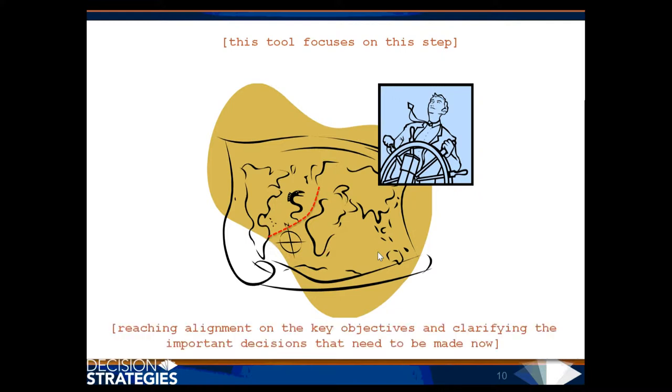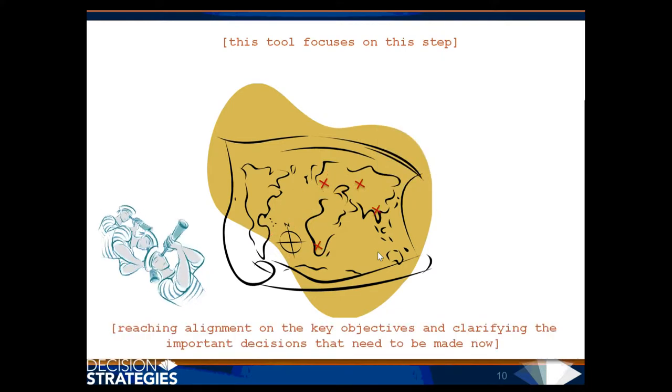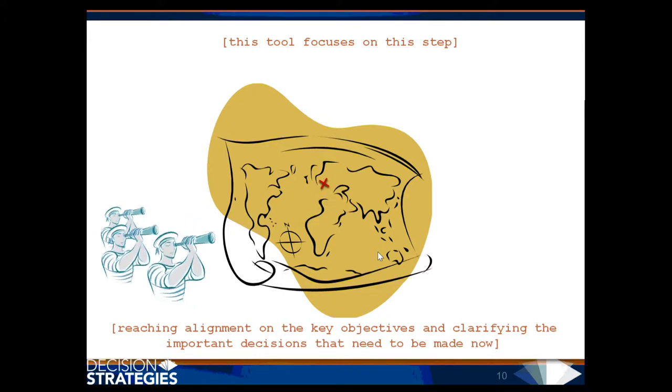Reaching alignment on the key objectives and clarifying the important decisions that need to be made now.